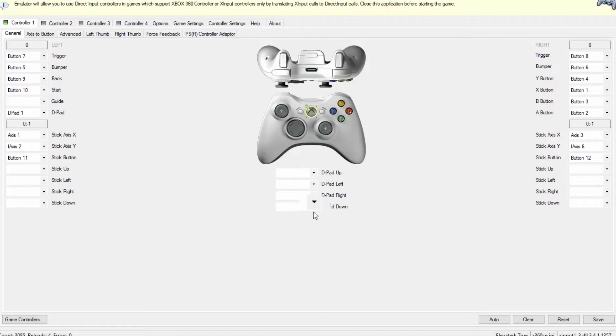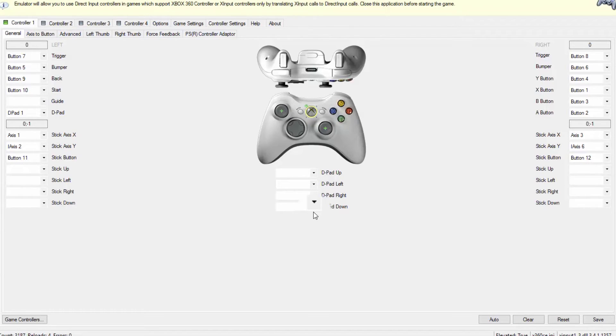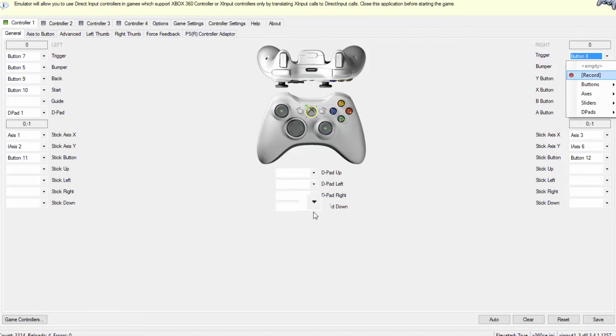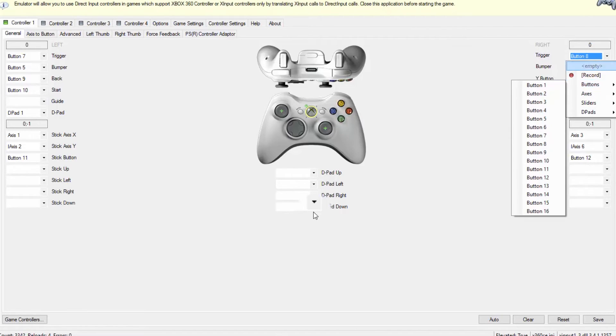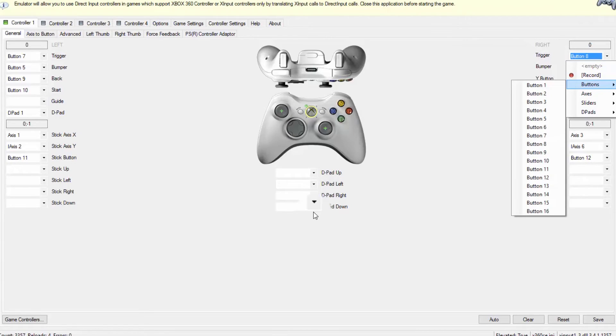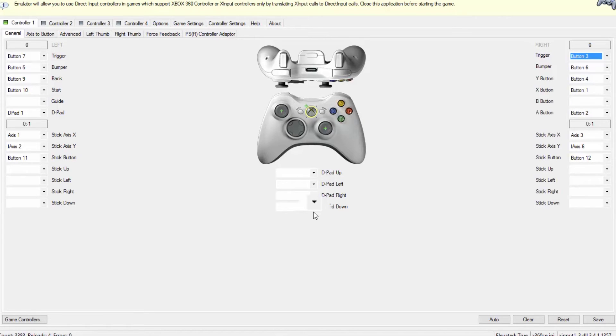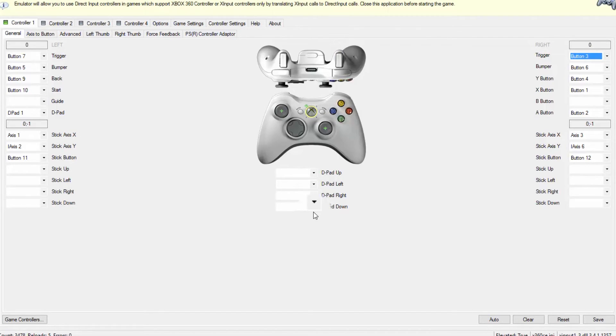Now we know the numbers for the accelerator and brake. All you have to do is set the triggers. Since the right trigger is the accelerator, you're going to come here to this trigger and set it to button and set it to button 3. As you can see, when I press the accelerator now, the right trigger is what is pressed on the software.